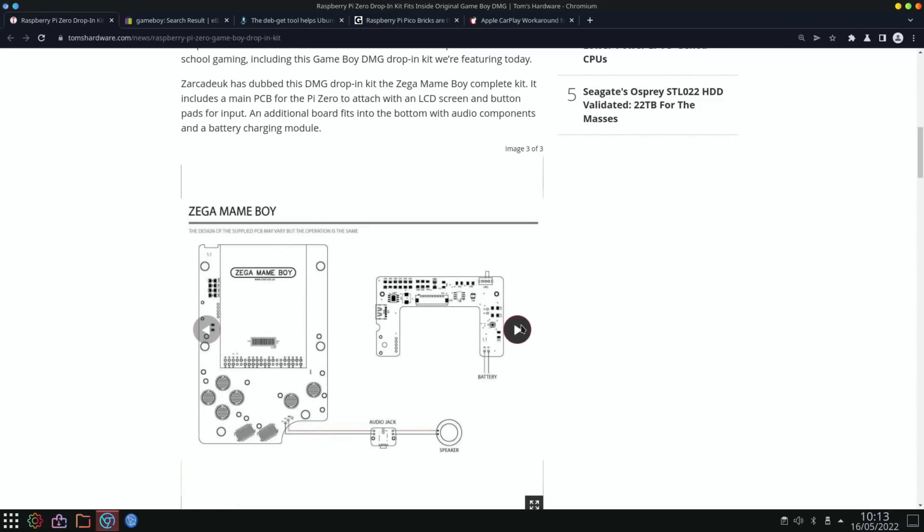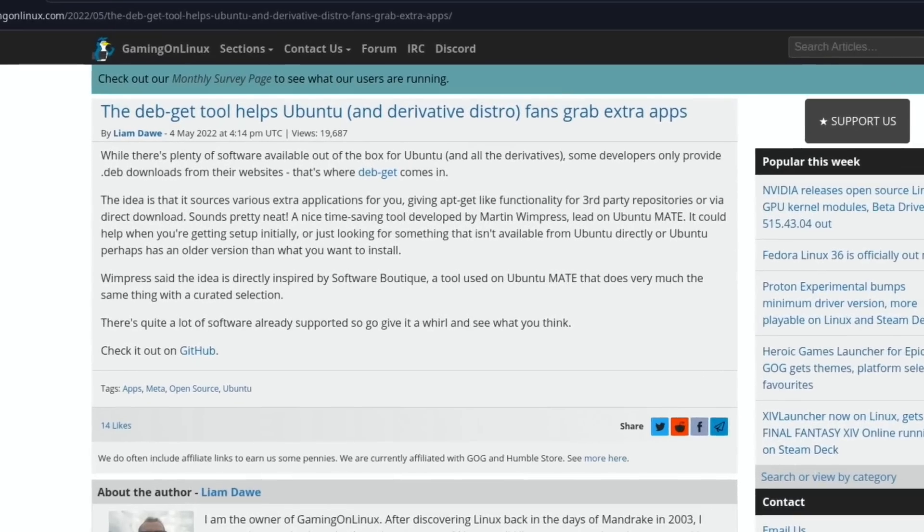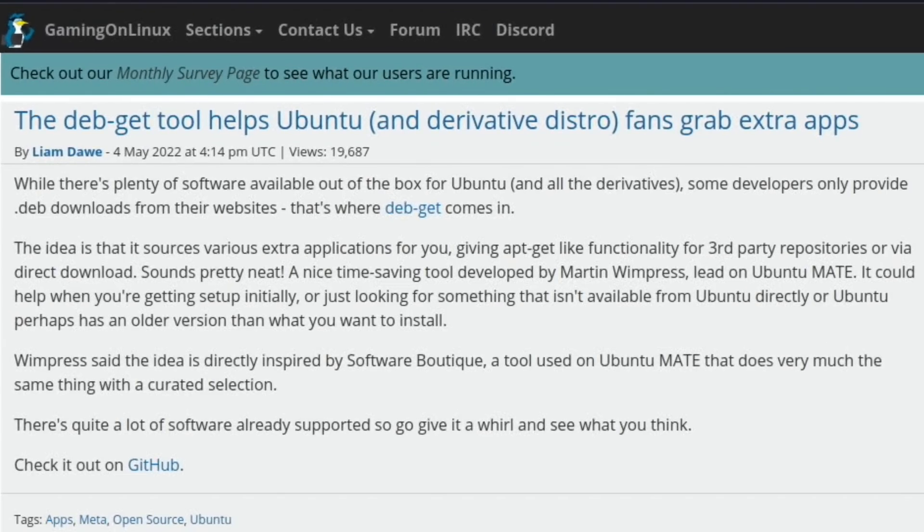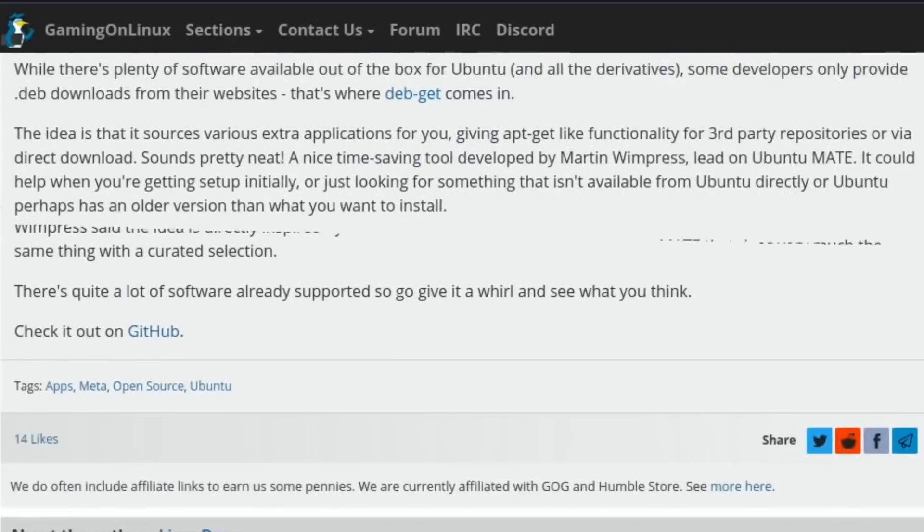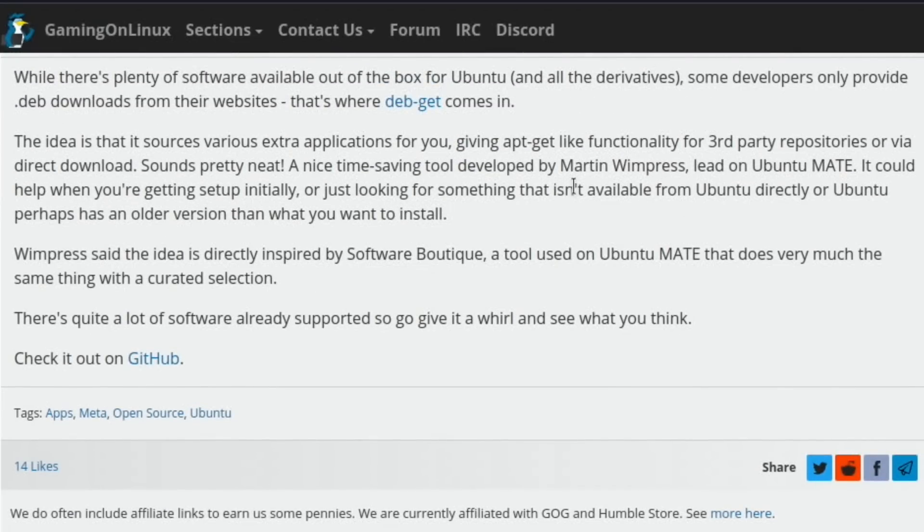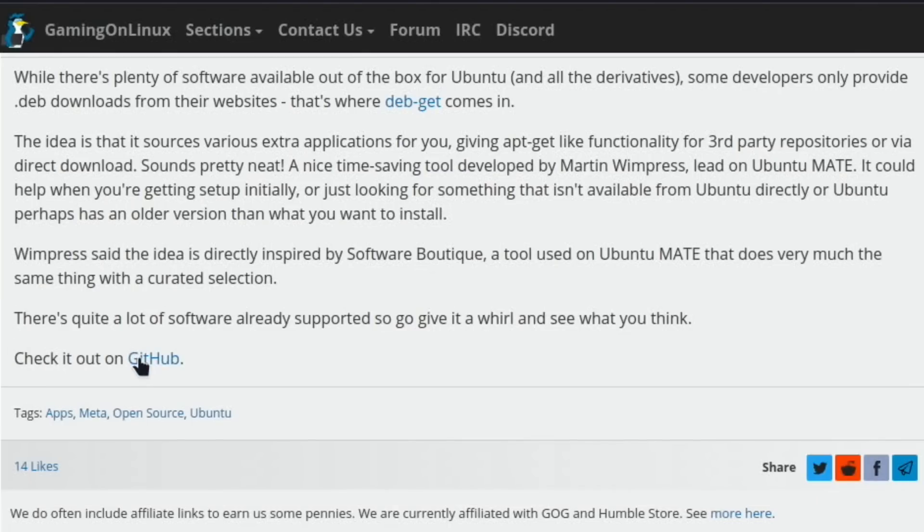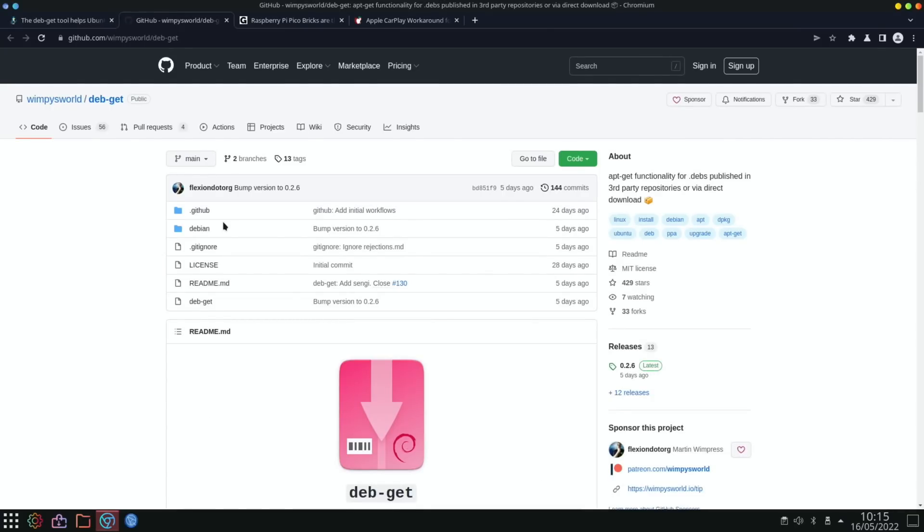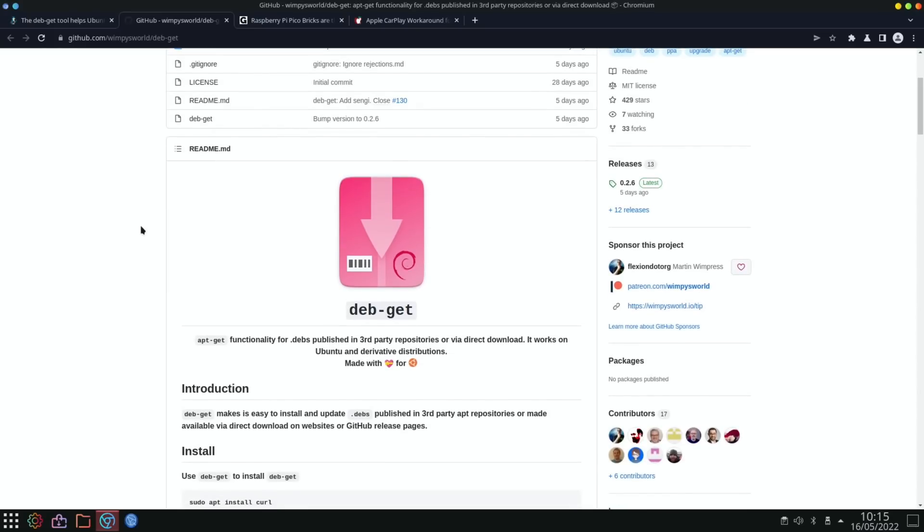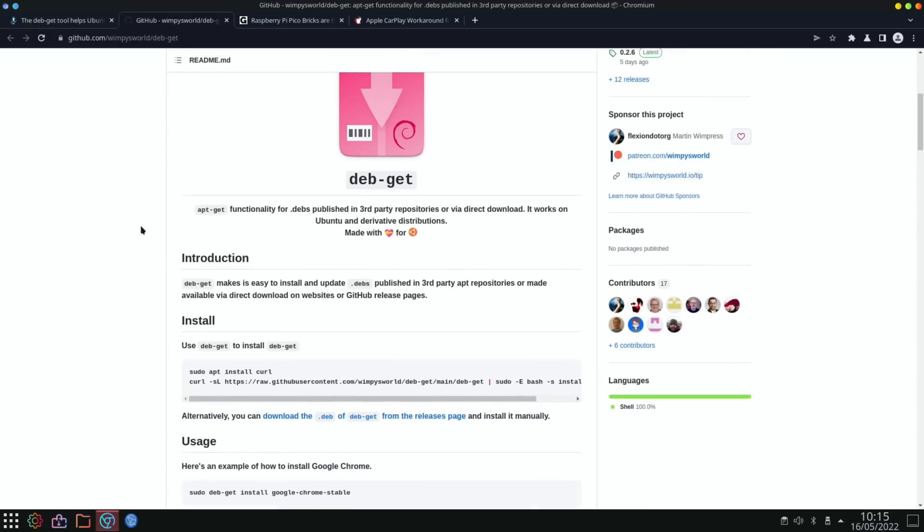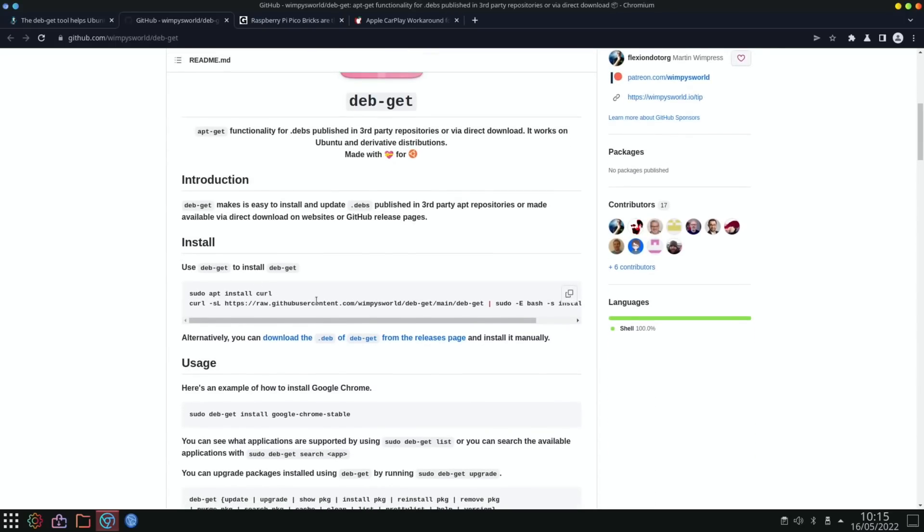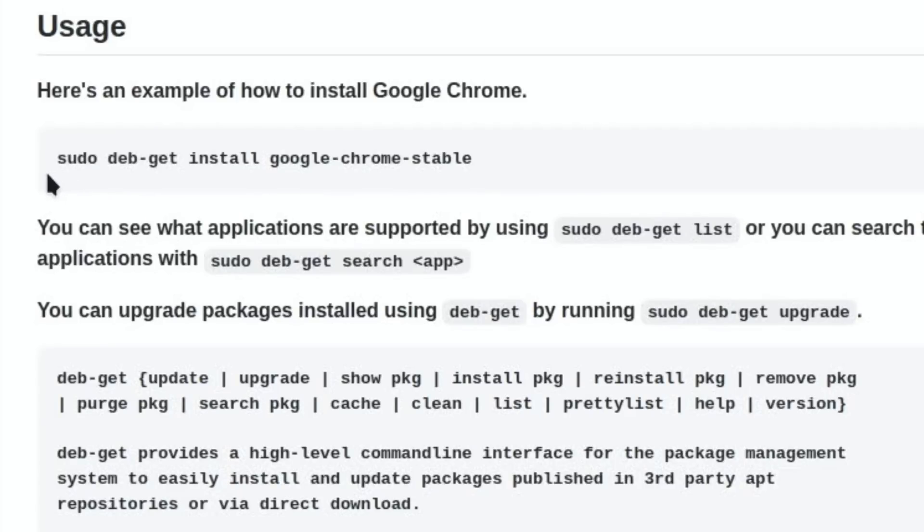Next up is from Gaming on Linux: the dev-get tool helps Ubuntu and derivative distro fans grab extra apps. Martin Winpress has been the lead on this - he's done loads on the Raspberry Pi on Ubuntu MATE, got it really working well, customized the software, and has loads of videos showing his processes. There's a GitHub for this. He explains like Software Boutique on Ubuntu MATE, which is a way of adding extra software. This is particularly good if you're using a newer system because I often find that with newer versions of Ubuntu, the software isn't always ready for it.